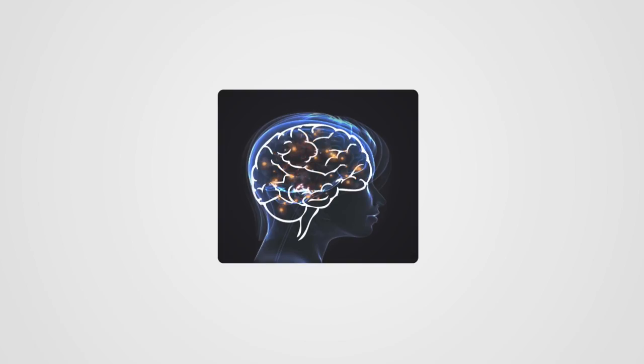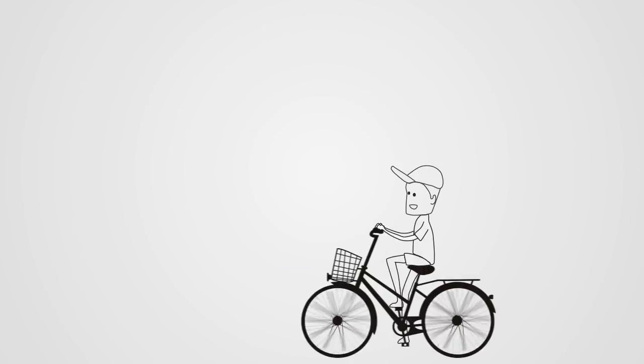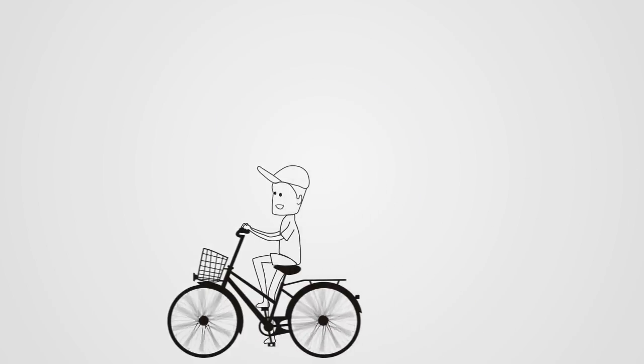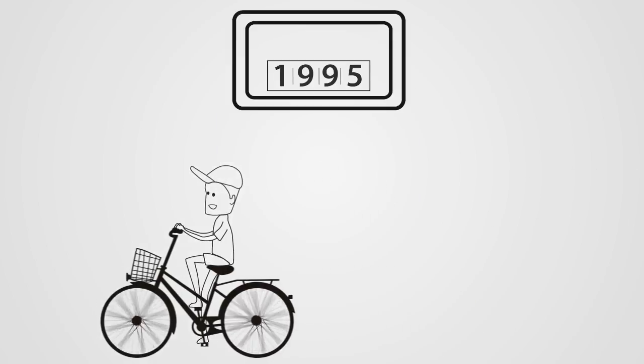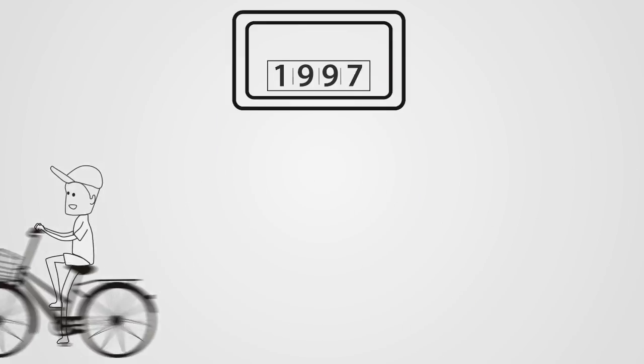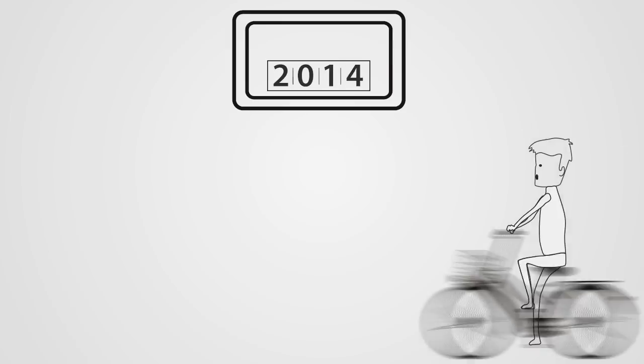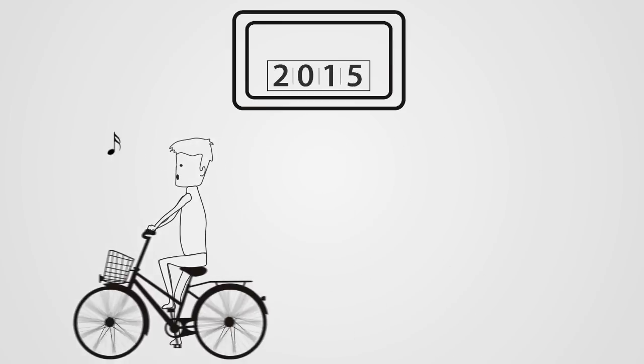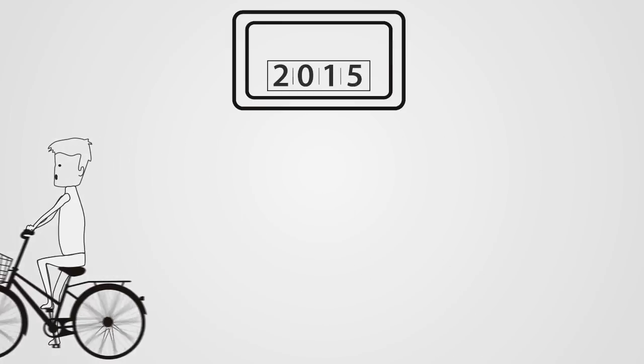Conscious memories are quickly forgotten. Subconscious knowledge is the most reliable of all and is remembered permanently. Once you learn to ride a bike, you'll never forget.